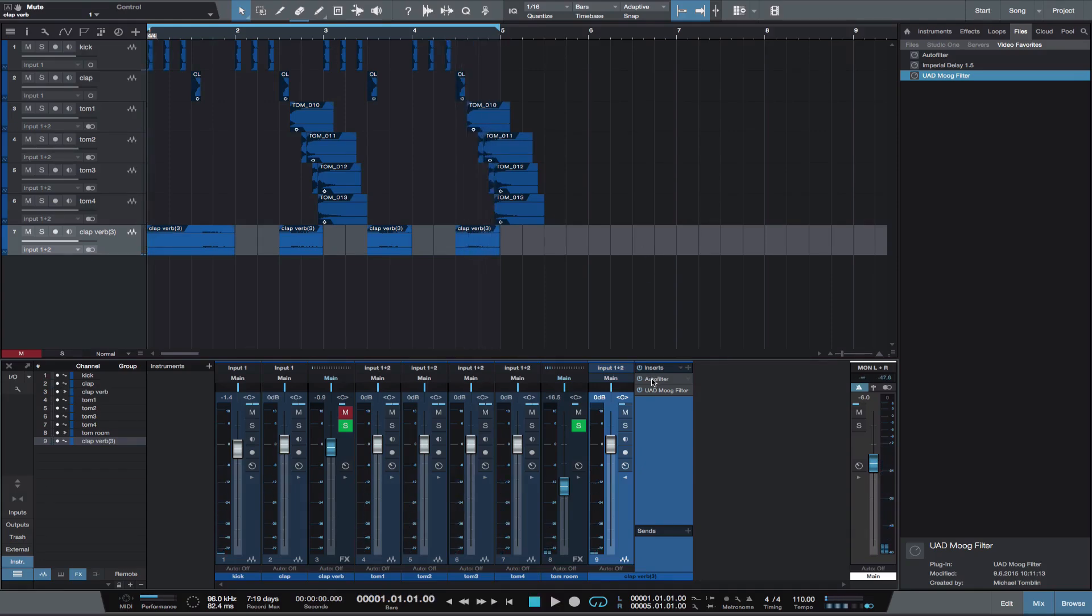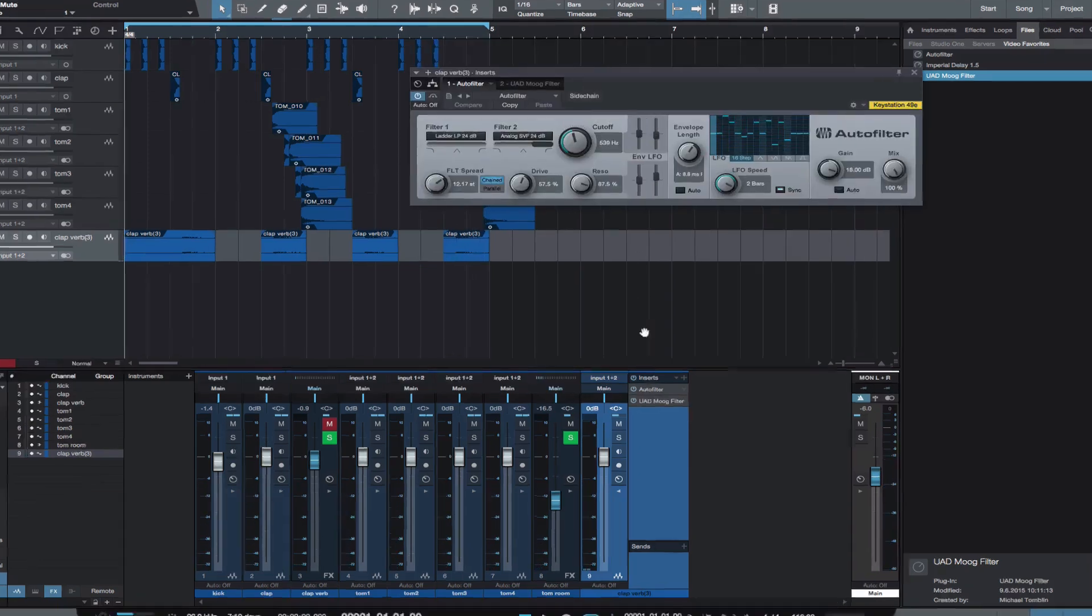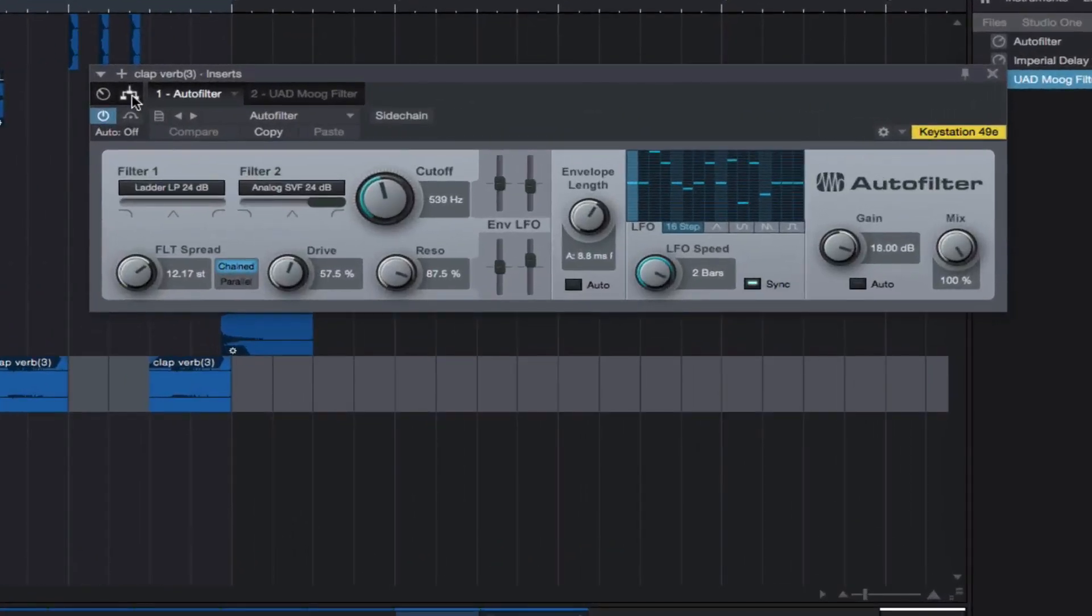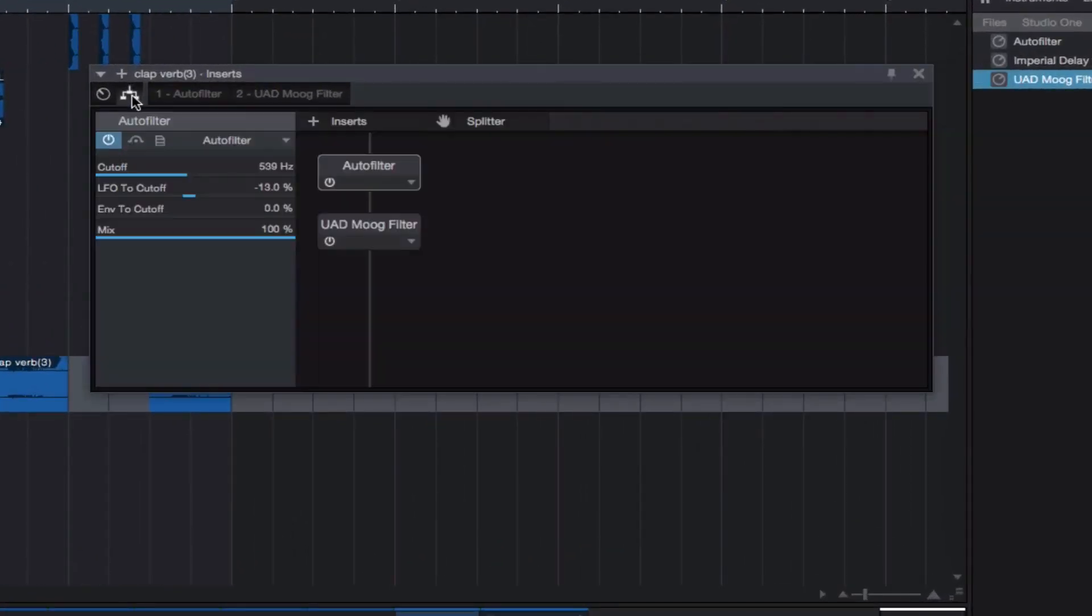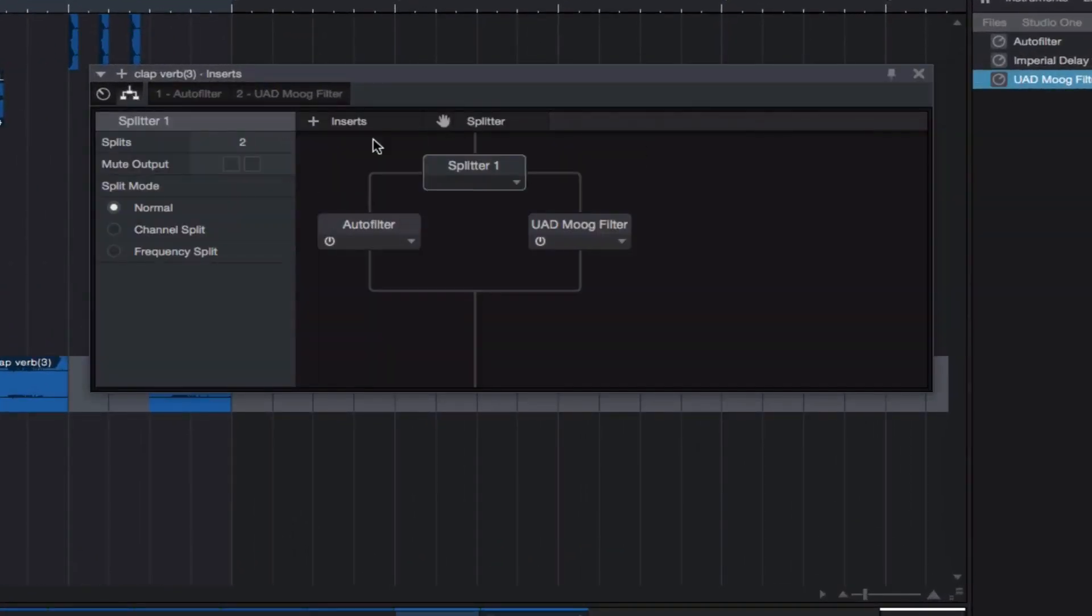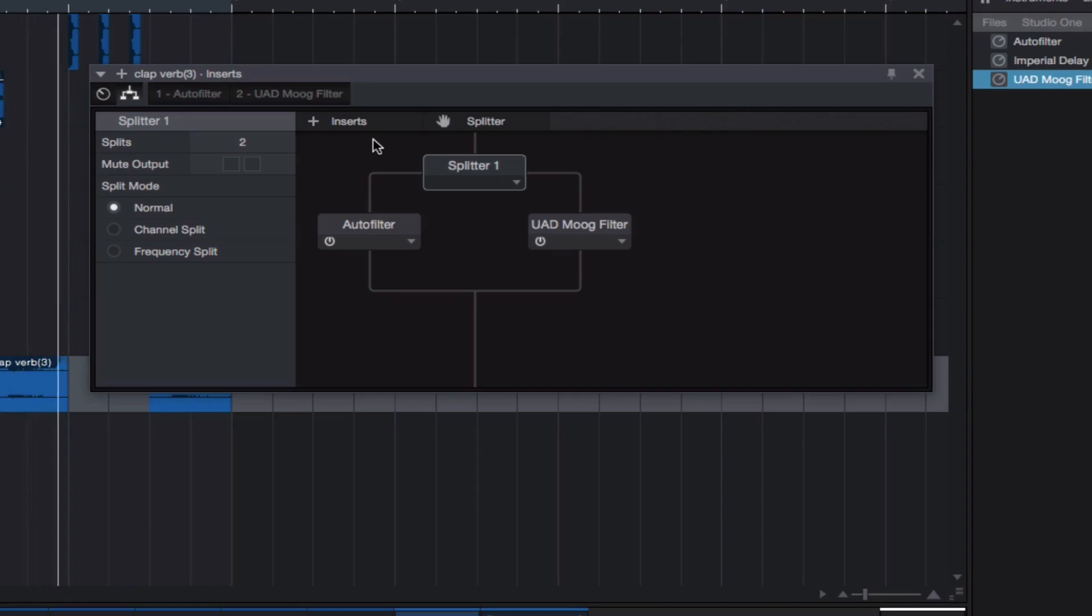We could use a splitter and route the reverb separately to each of these effects. Add a delay only to the Auto Filter.